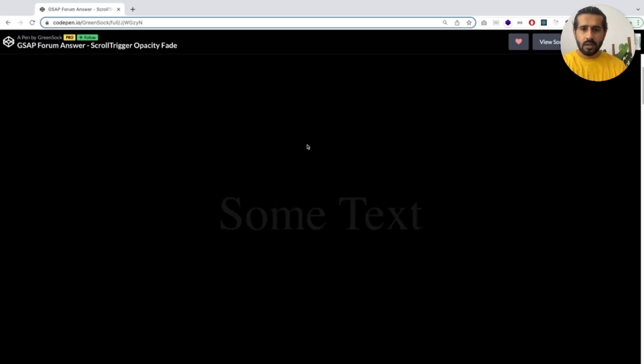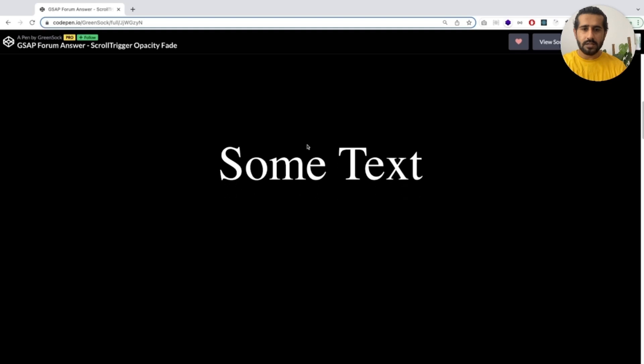Before starting this video, let's check out some of the websites. It will be easy to understand about how this opacity thing works. So let's check this website. This one is from GSAP. Let's check it out.